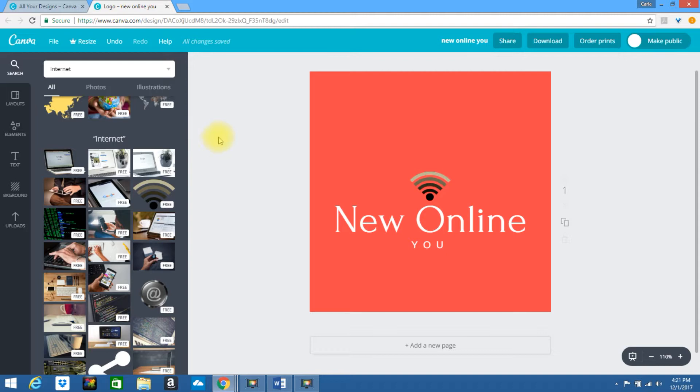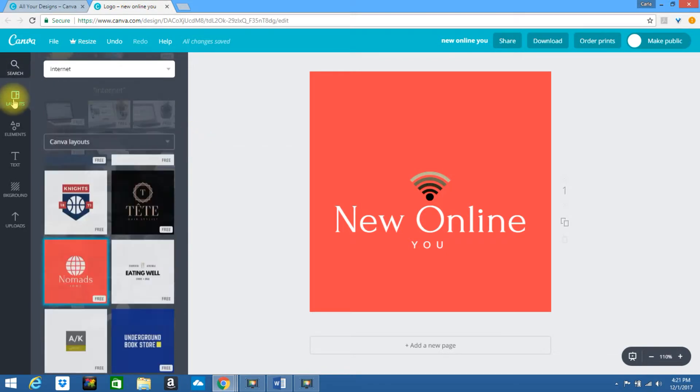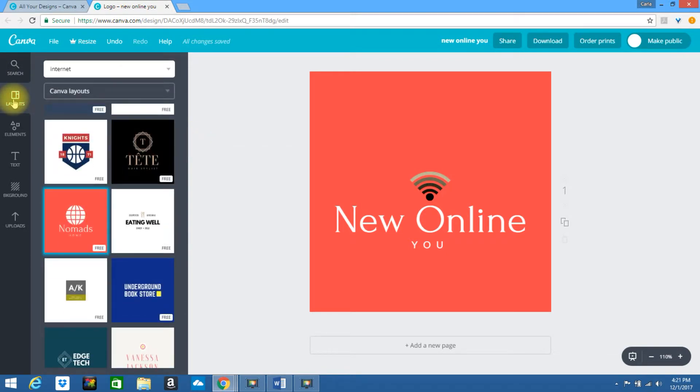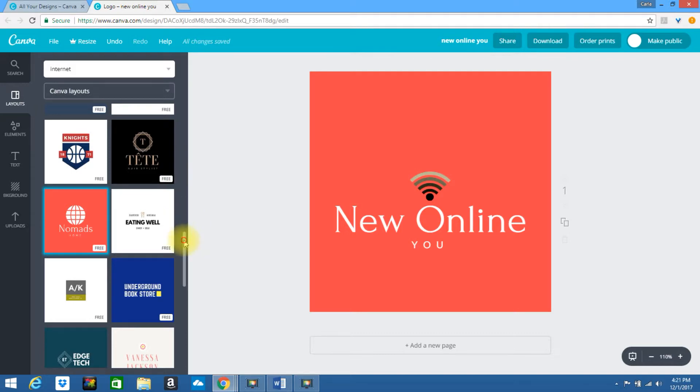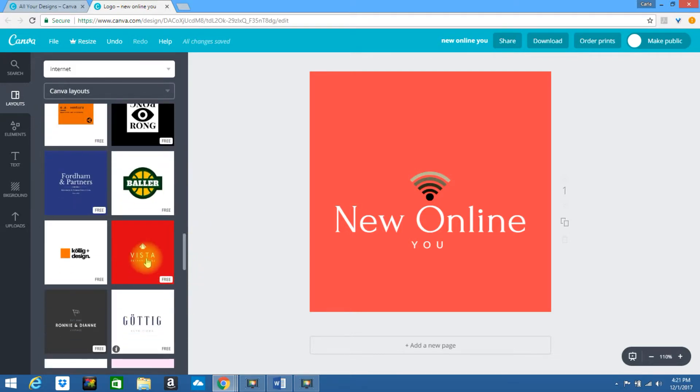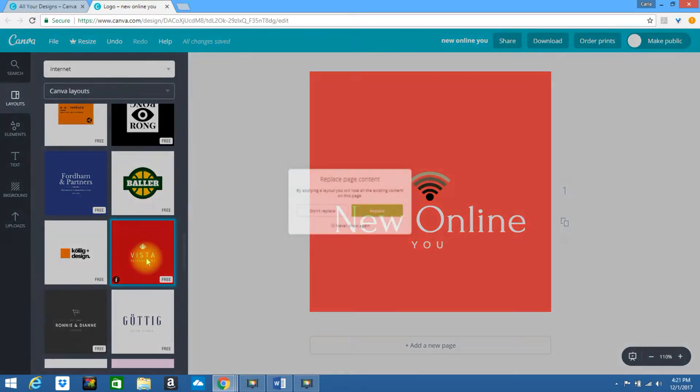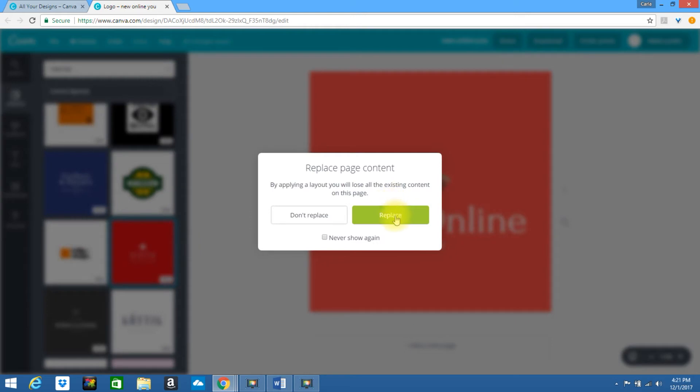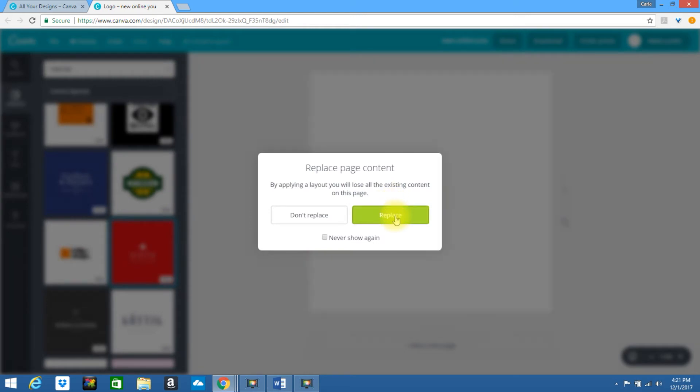Okay. Let's see if there's another one. Look to the left and click on layouts. Scroll down. Let's choose this one. Replace.